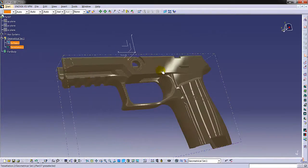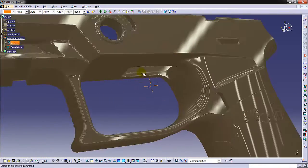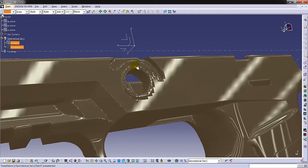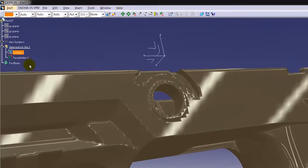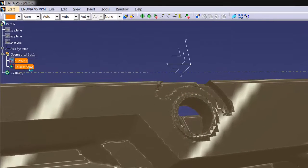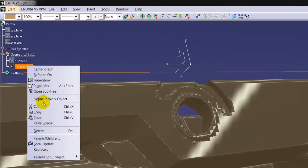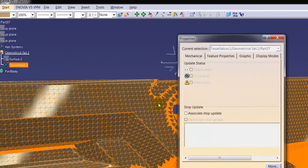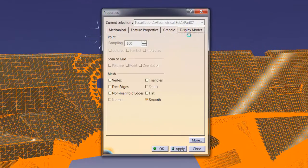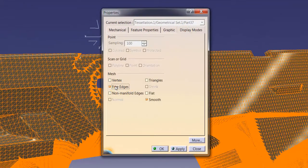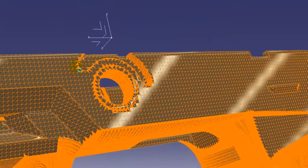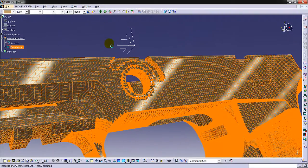On the model to compensate the distorted images and have better visualization, customization window is opened by right click on tessellation on product tree. And in display modes window, we choose free edge and flat in mesh side.